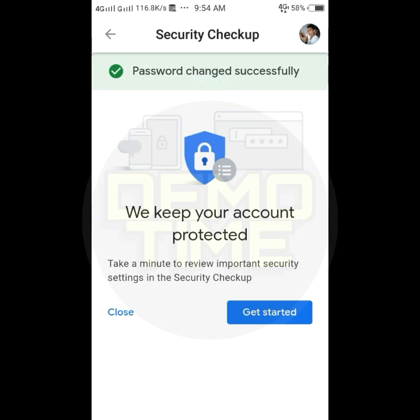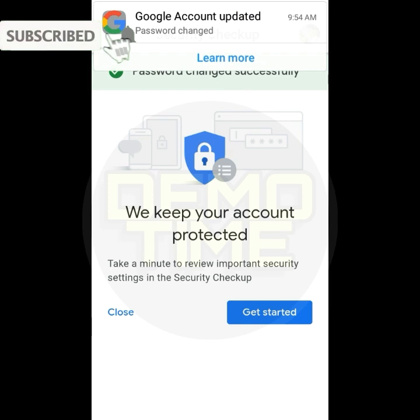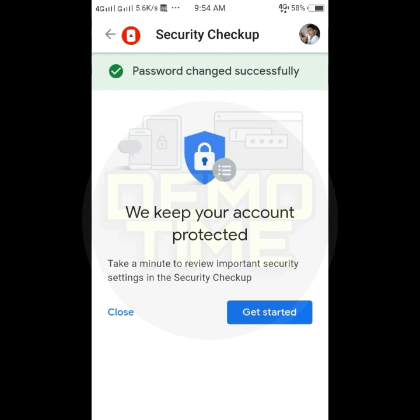That's all you need to do to change your Gmail password from your Android mobile device. Thanks for watching. If you found this video helpful, we'd love it if you'd hit the thumbs up button below.